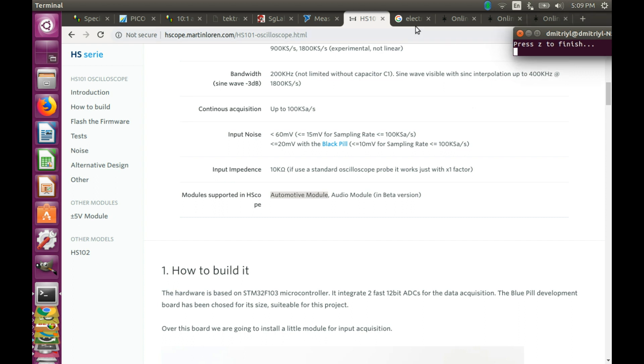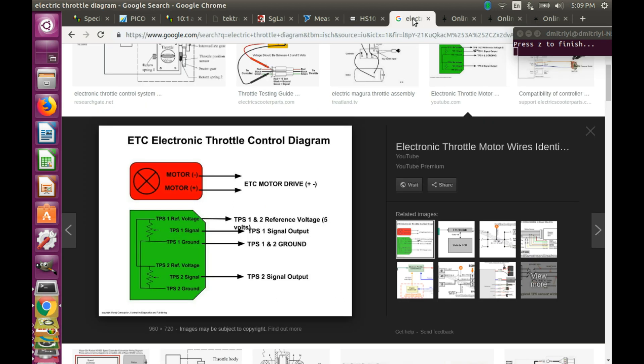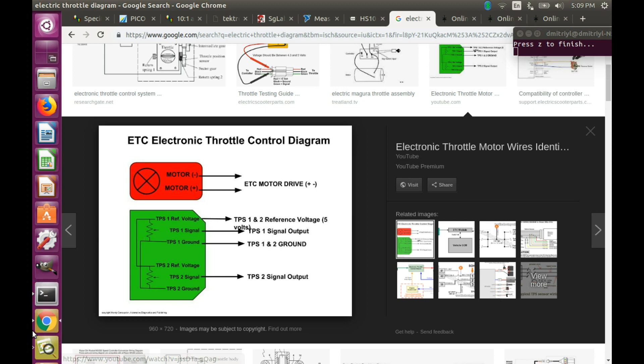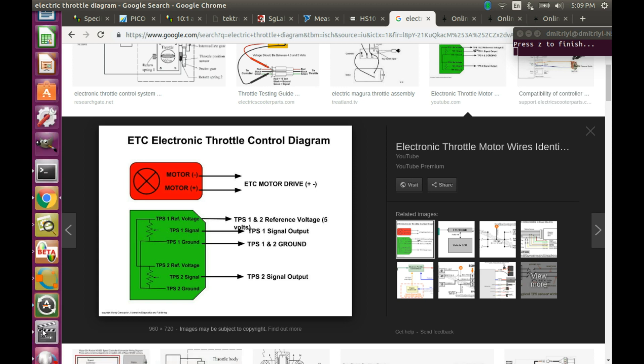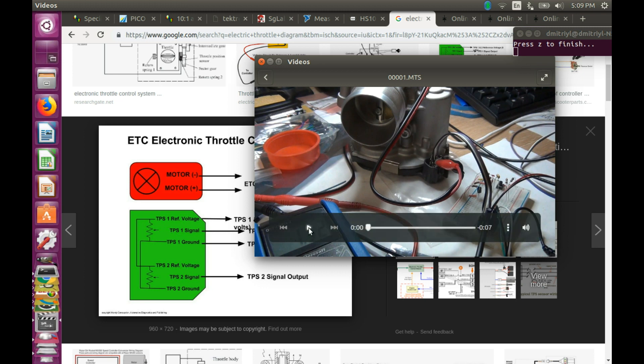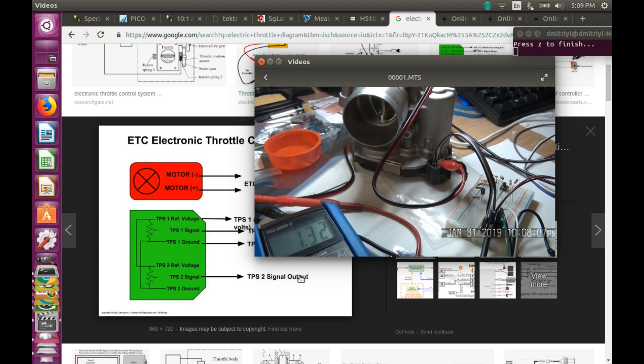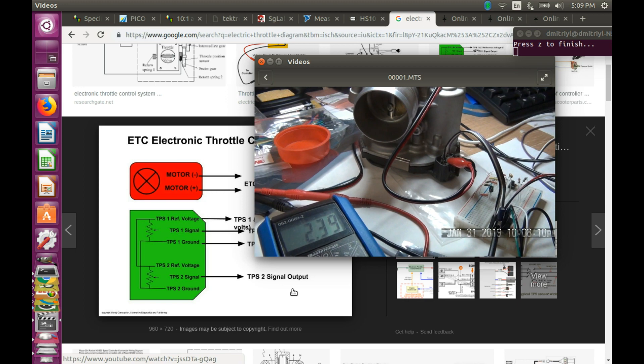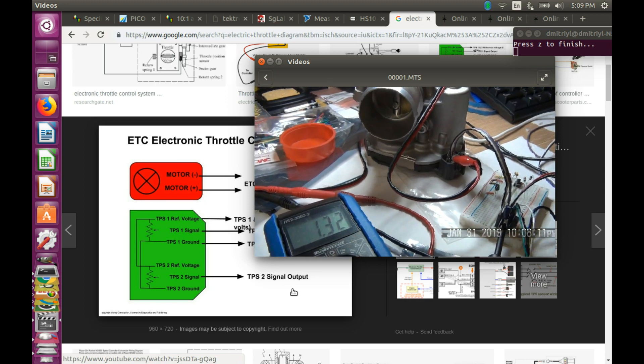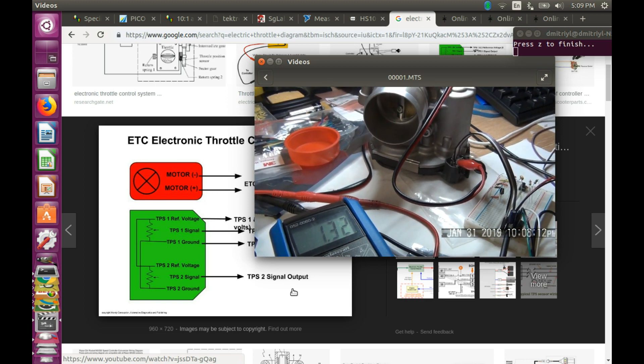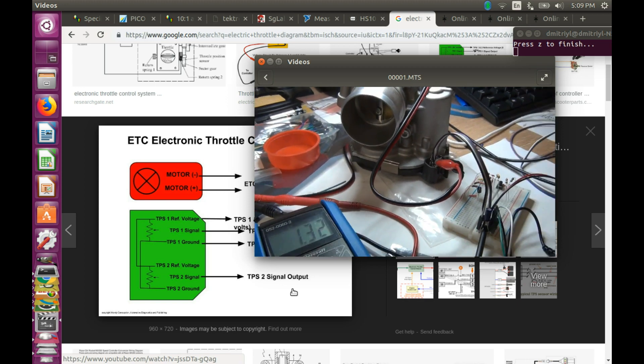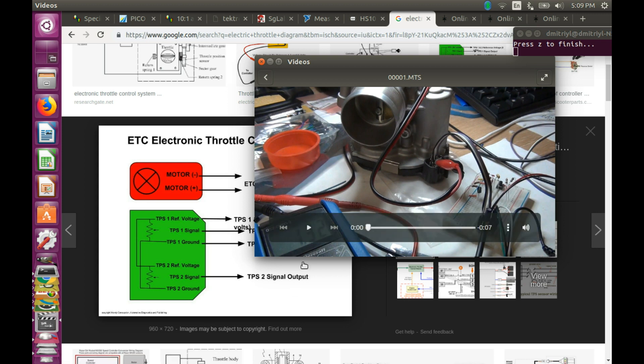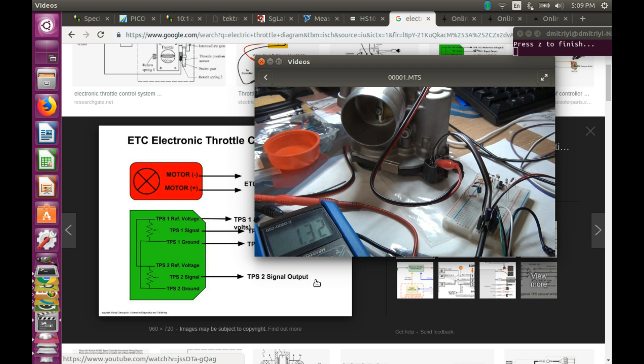Let's consider the electric throttle, which consists of a motor and two potentiometers that are reporting the angle of the butterfly valve. If we are going to test it on the bench, that will look pretty much like this. So we have energizing the motor, and the potentiometers are reporting different voltage. At idle, TPS1 reports 1.32 volts. Remember, this value we will need it later on.